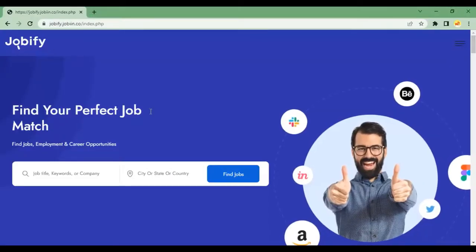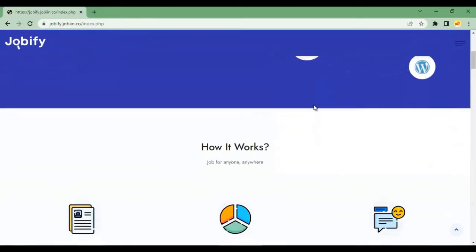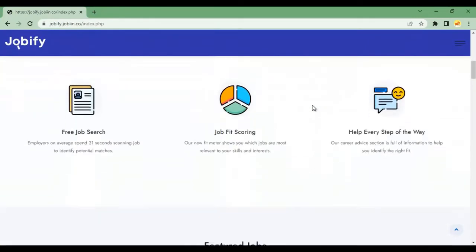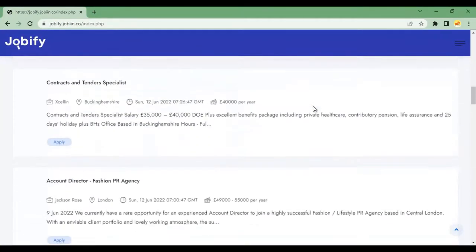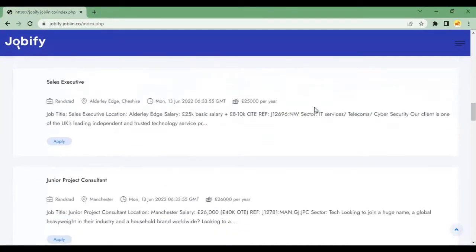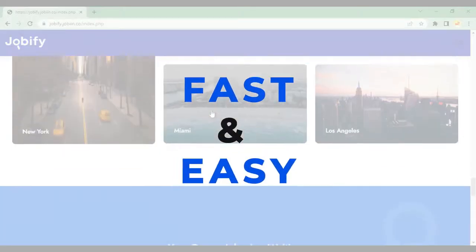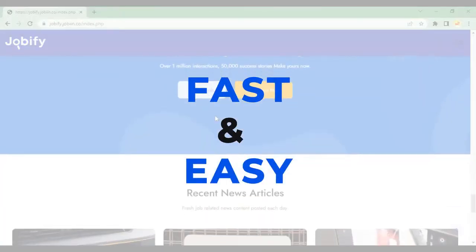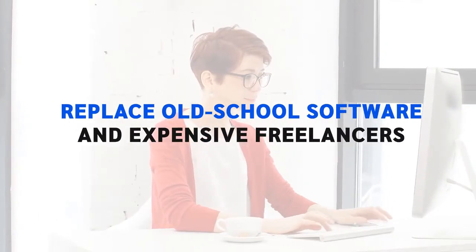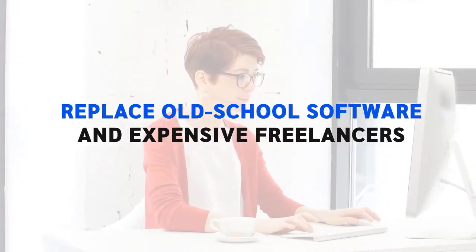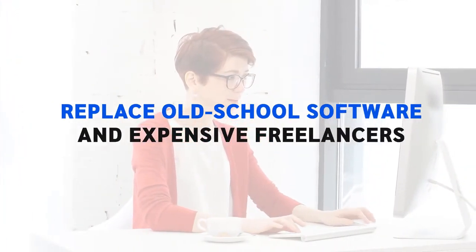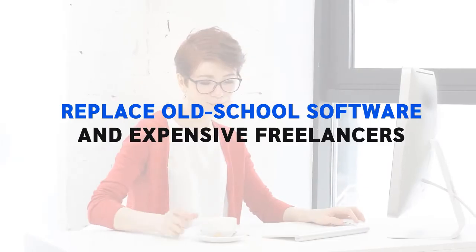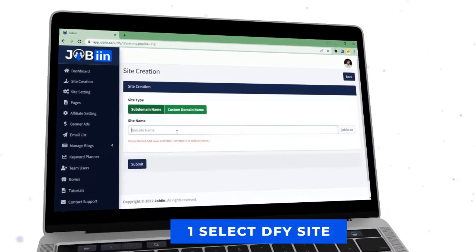Creating your first profitable job search site and making tons of affiliate commissions is a tough nut to crack. But with Jobin, it's fast and easy. Jobin helps anyone replace old school software and expensive freelancers in just three simple steps. One, add your details.